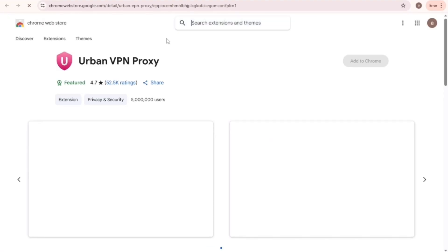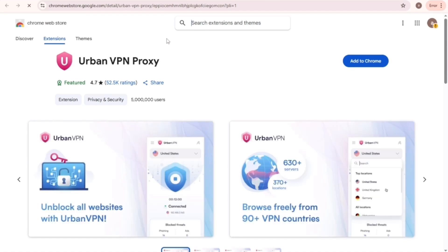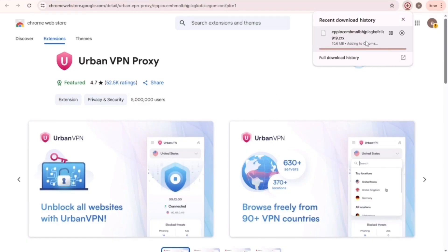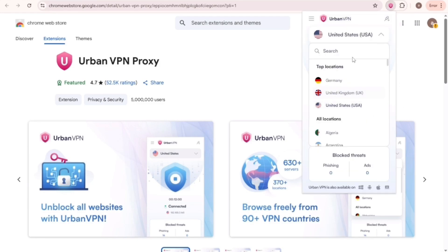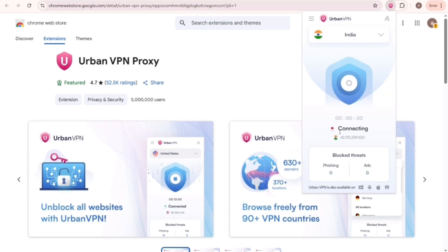I'm going to get it in my browser. So click on Add to Chrome, and it's done. Now open it and search for India. Then connect to it.